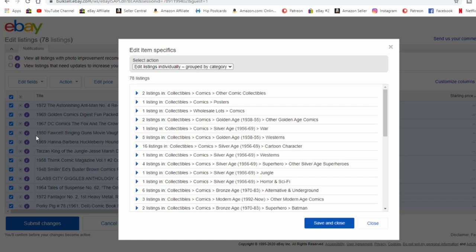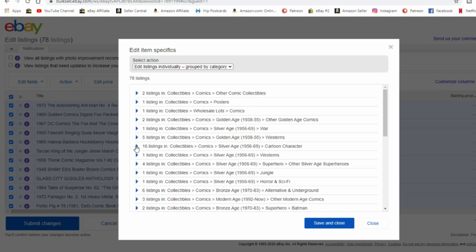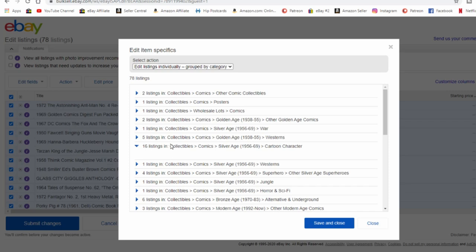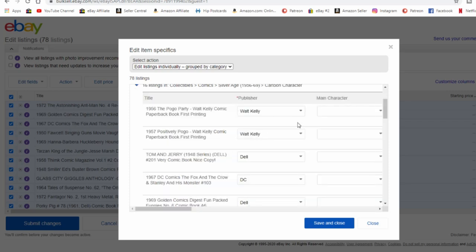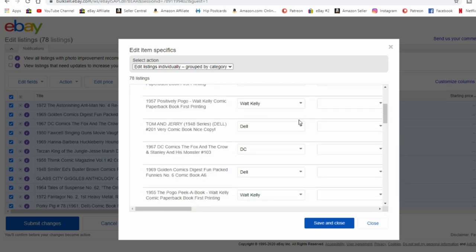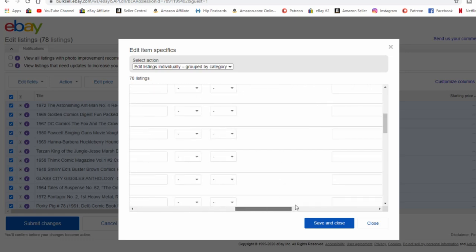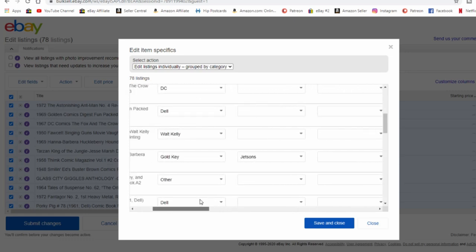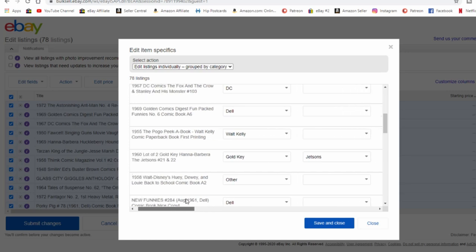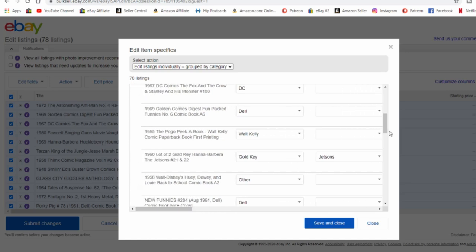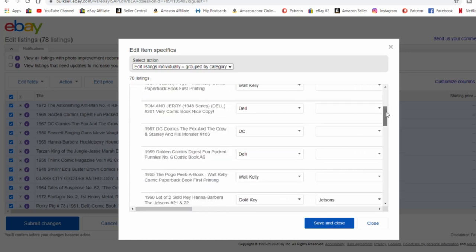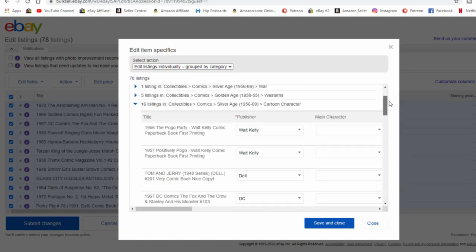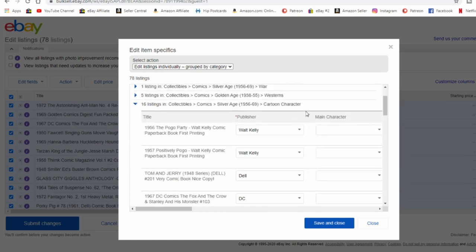Now even if each one of these listings isn't quite the same, it's still going to give you all the options basically to change any of the item specifics that you need. So just by clicking on the little arrow here, here's 16 in silver age with cartoon characters tied to them. When you click on that, it's going to open up a main section here where you can edit pretty much all of the item specifics all at once. They're all available here.